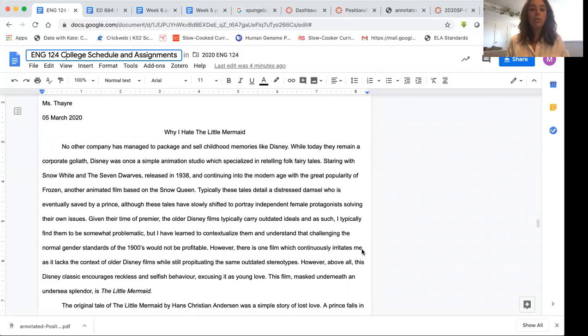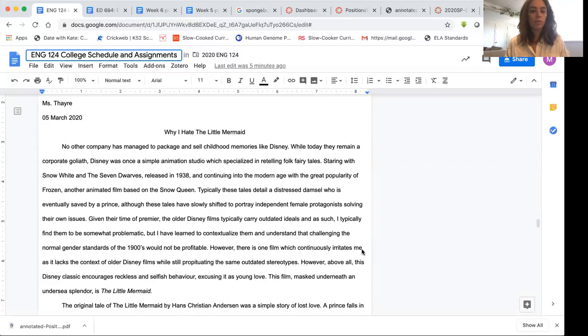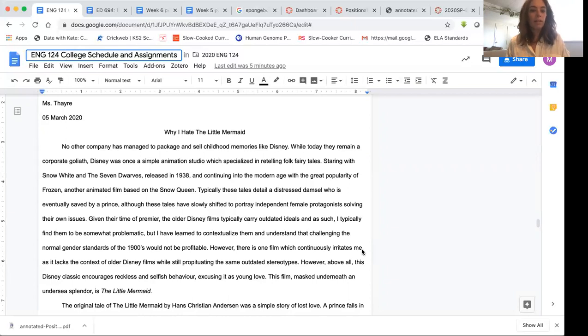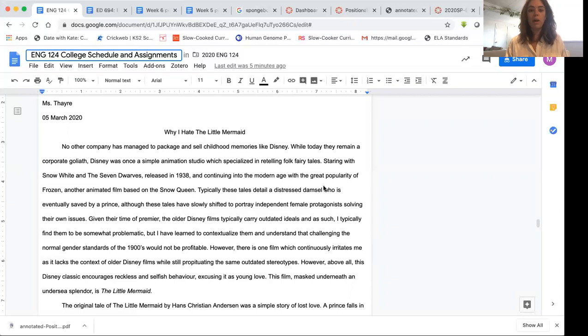So when you write your own paper, you might want to think about how you can, who you're writing to, but also how you might get their attention because it is different for every reader. So starting with Snow White and the Seven Dwarves released in 1938 and continuing into the modern age with the great popularity of Frozen, another animated film based on the Snow Queen. So they're going through some of the background of Disney. Again, you'll want to give some context as well in your paper because your reader might not be familiar with the cultural icon that you are going to be talking about.